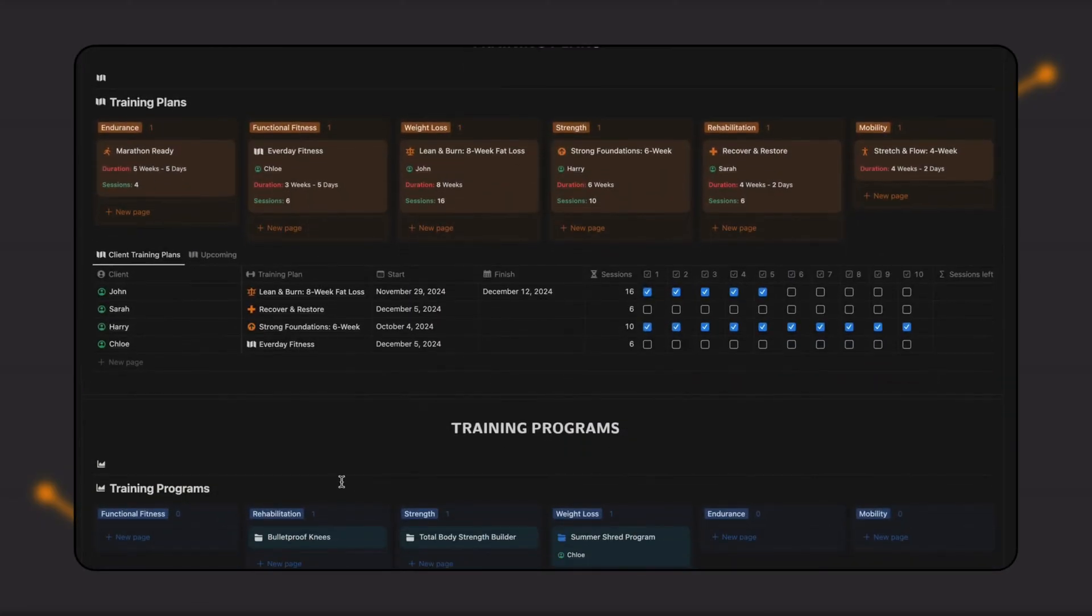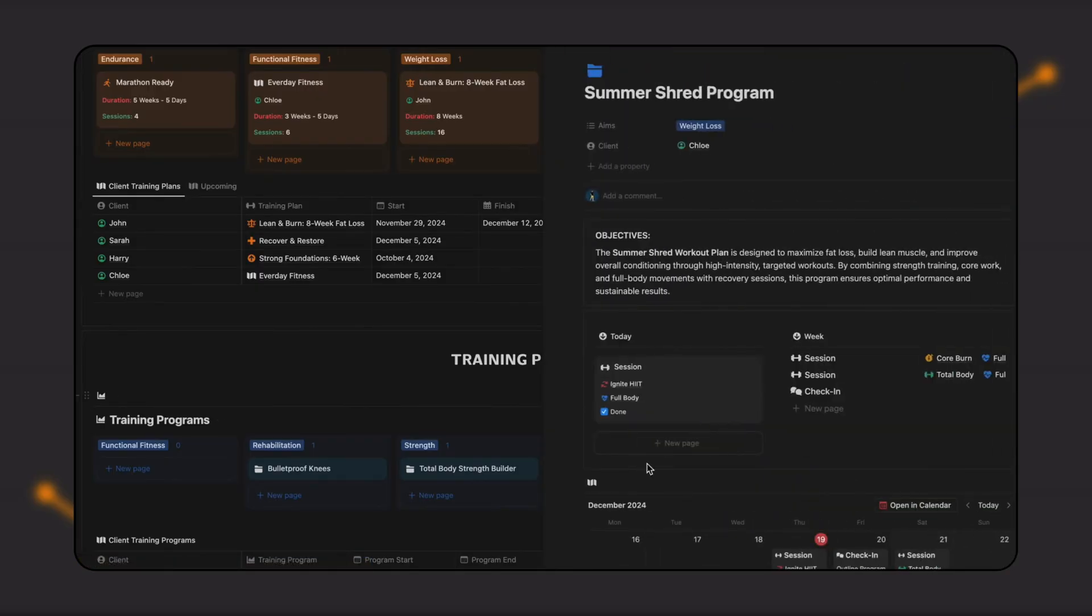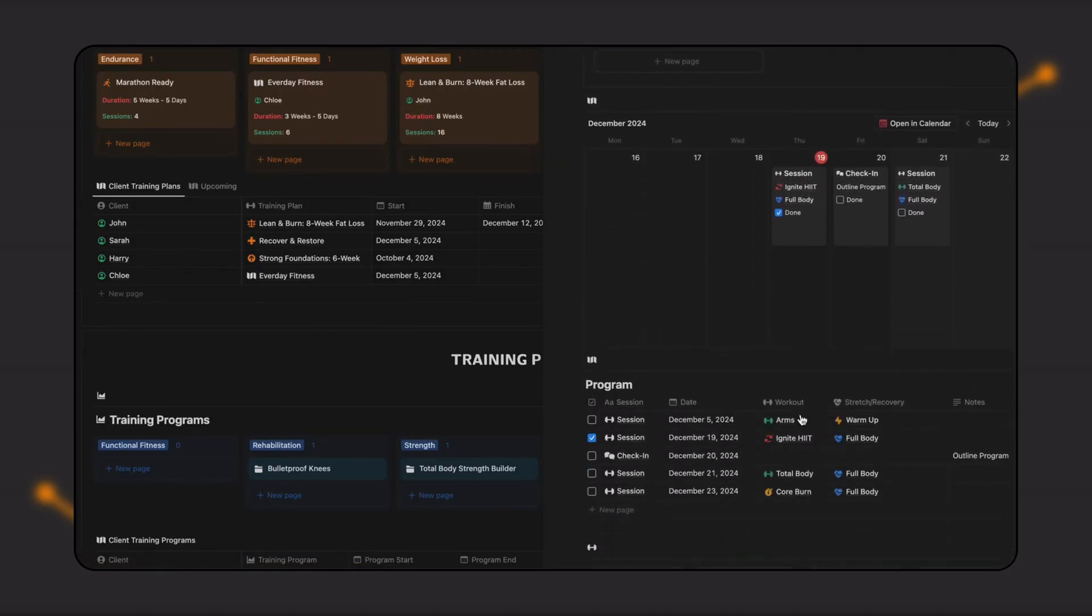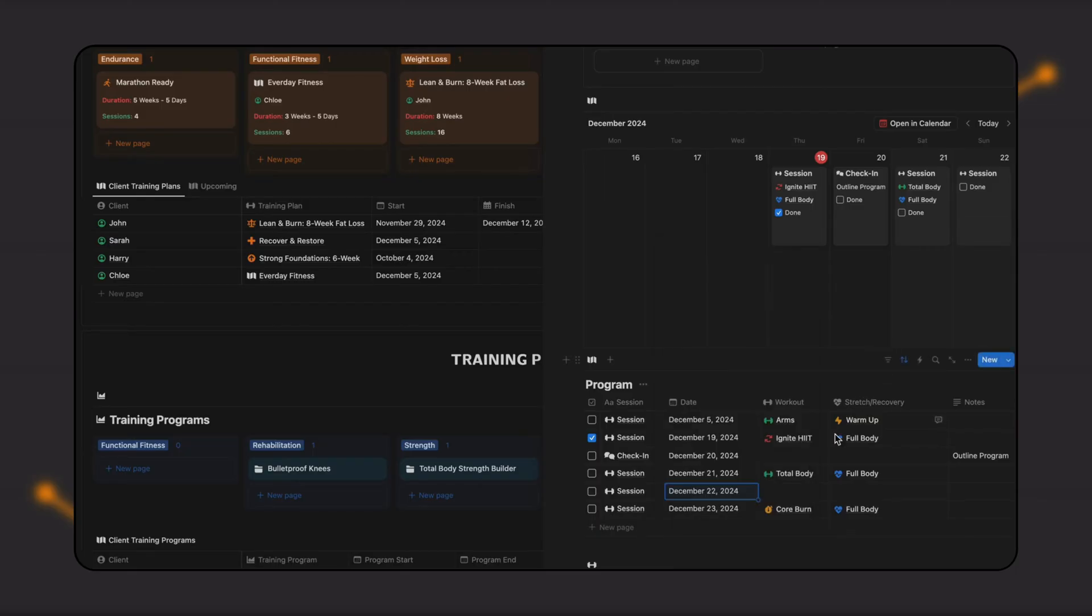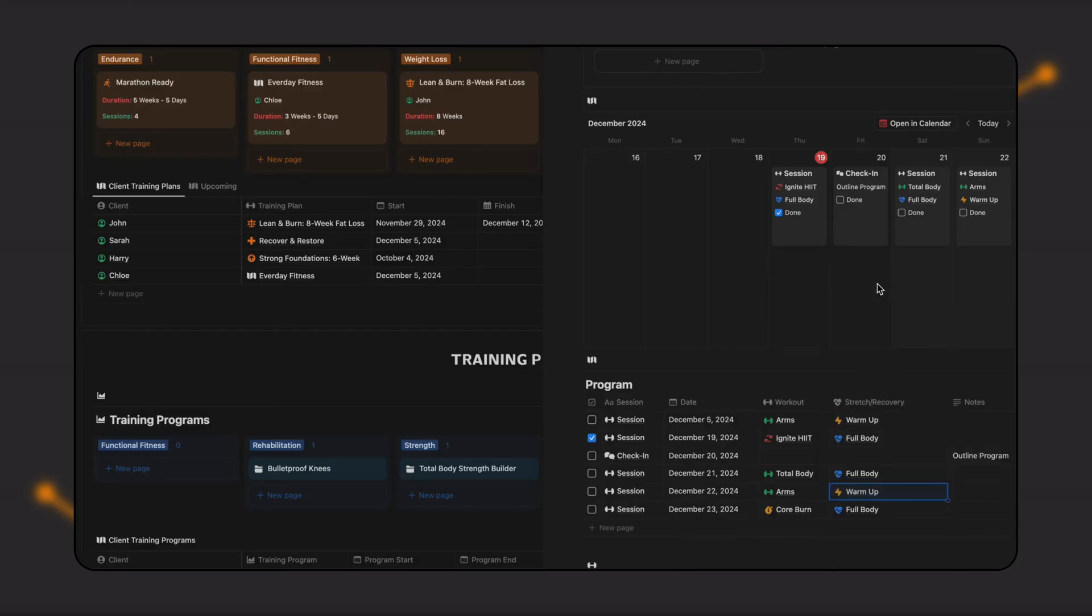Using these different sessions, you can build training plans and longer-term programs tailored to various goals. When you get a new client, simply copy an existing plan, make any necessary adjustments, and move it to their page.